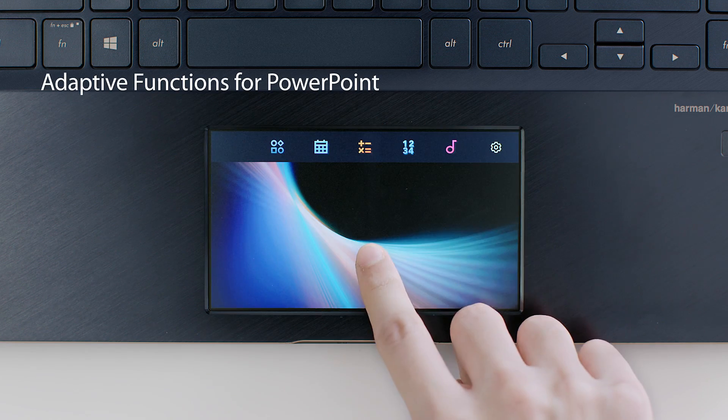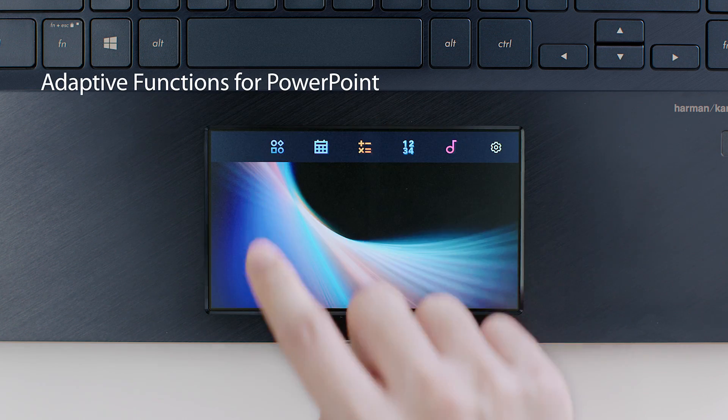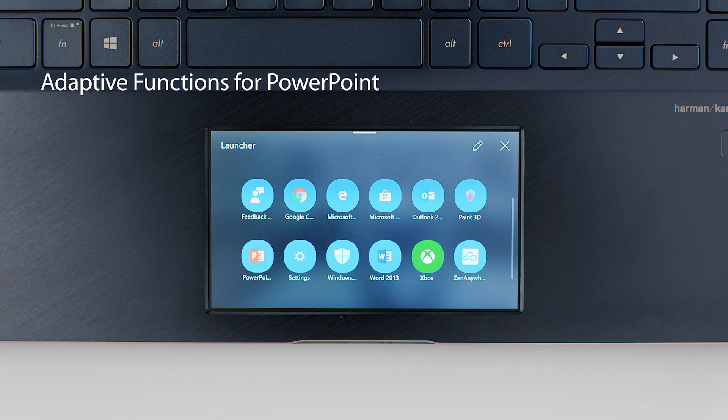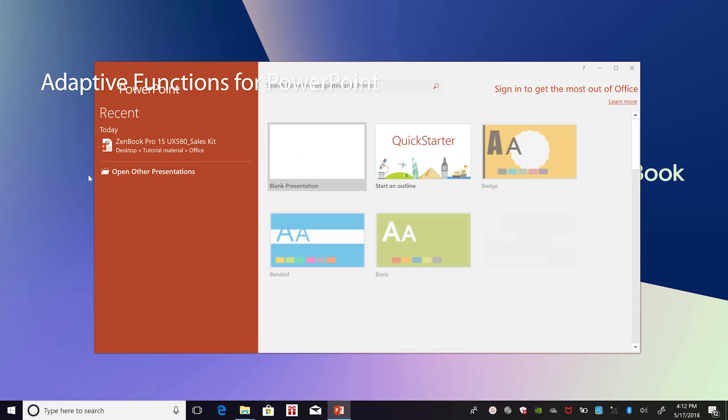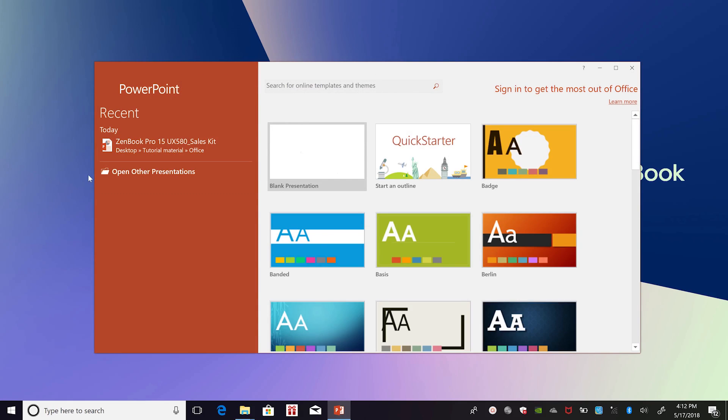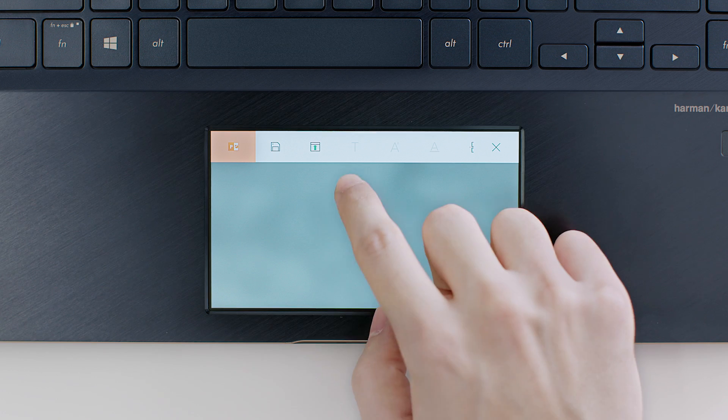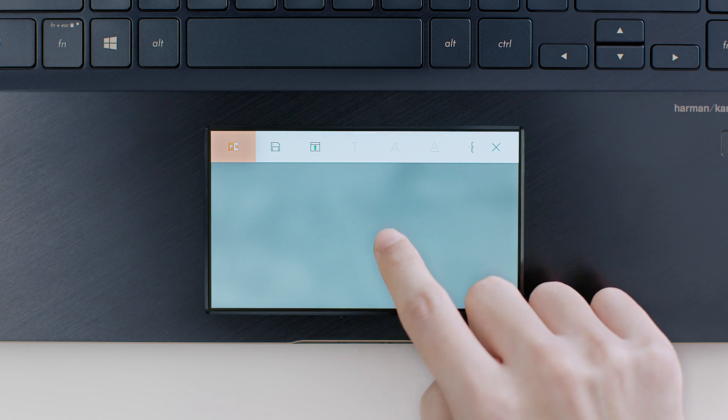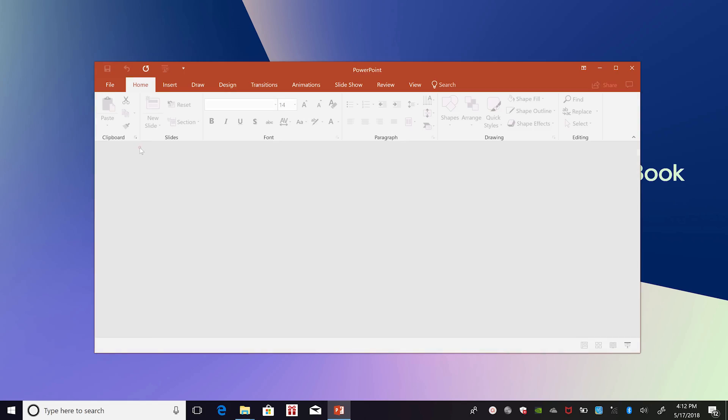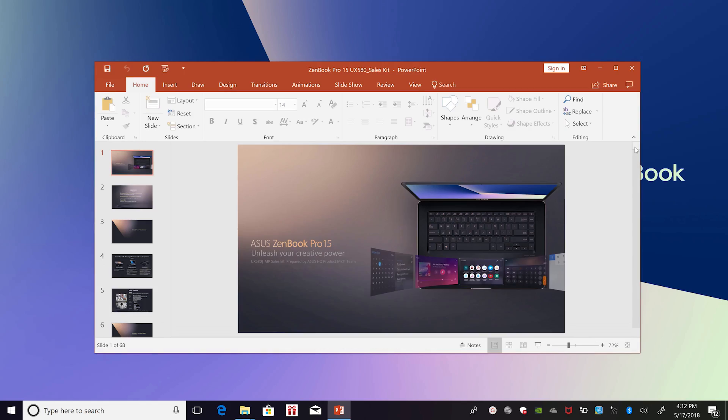Now, let's see how ScreenPad makes light work of PowerPoint. With PowerPoint, the adaptive ScreenPad tools change to include some common presentation tasks.